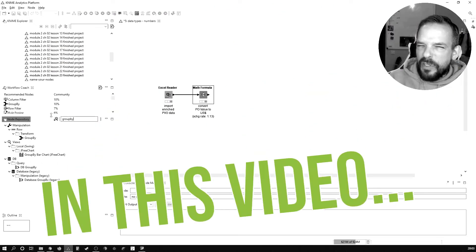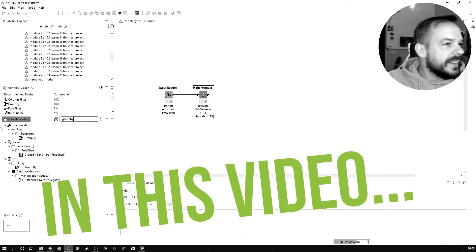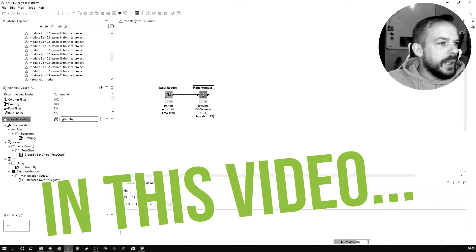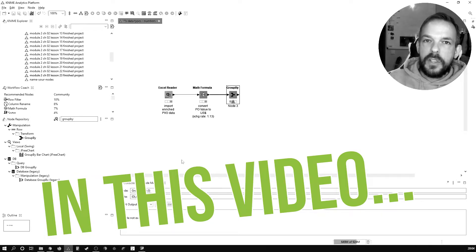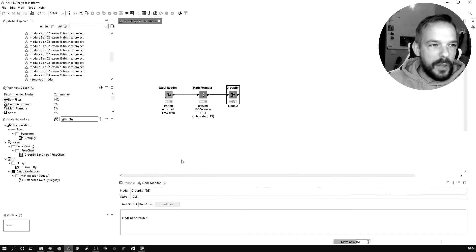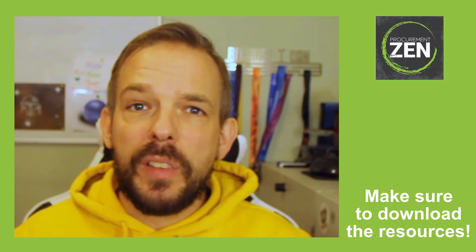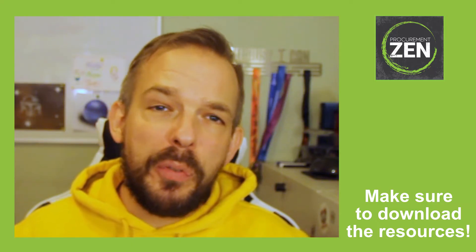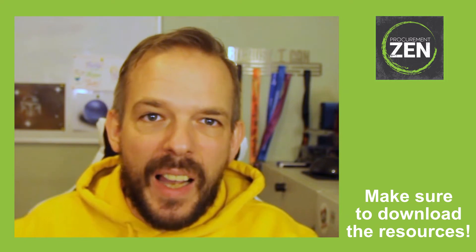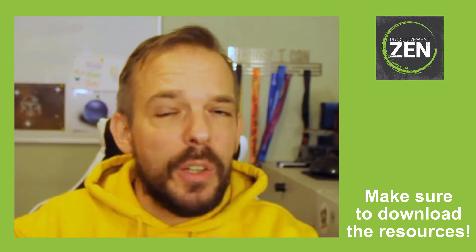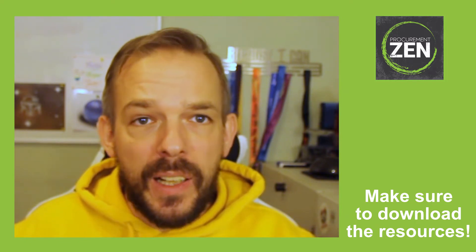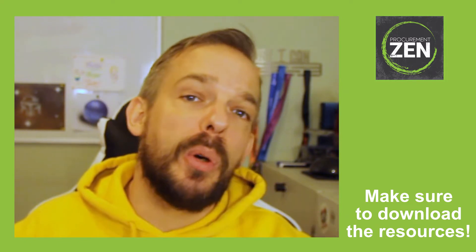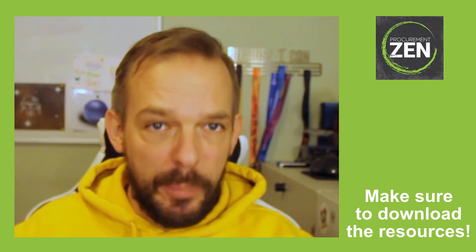Yes, then just write hashtag yes in the comments down below. Let's add the Group By, a trusted friend, to this workflow. In this video we'll discuss the first of three data types that you deal with a lot in KNIME as a procurement pro, and we start with numbers.